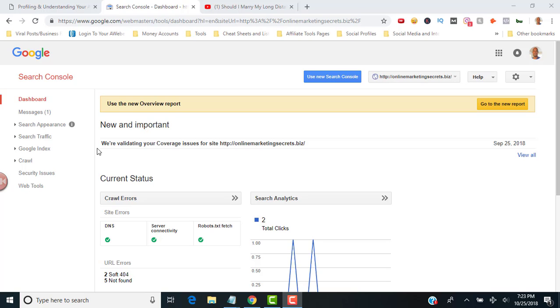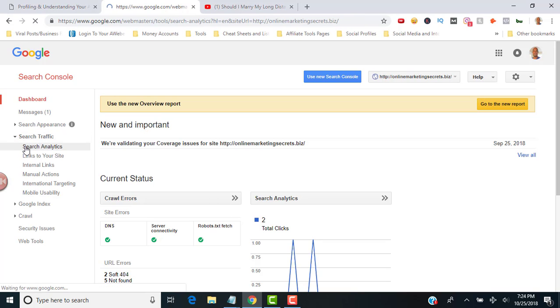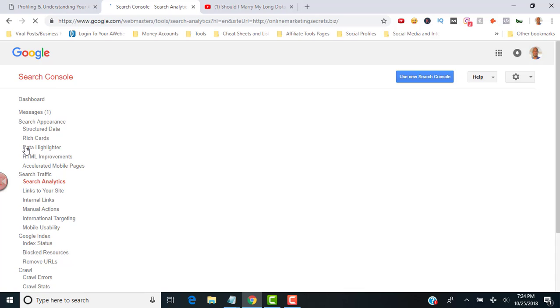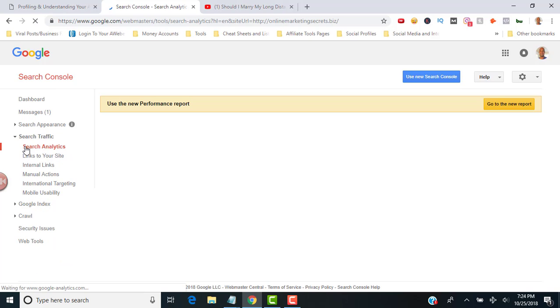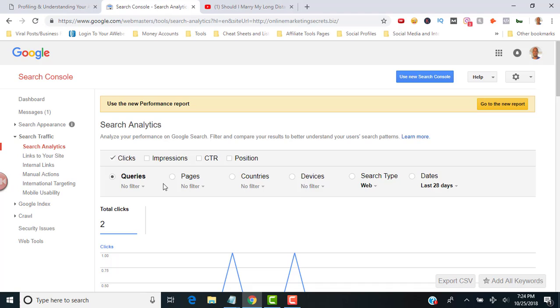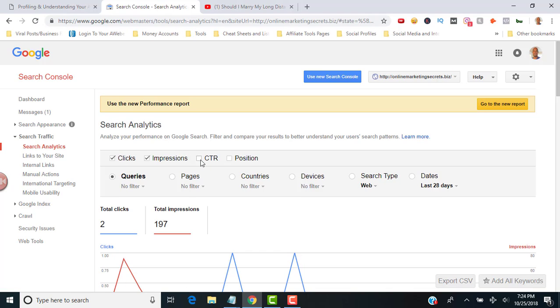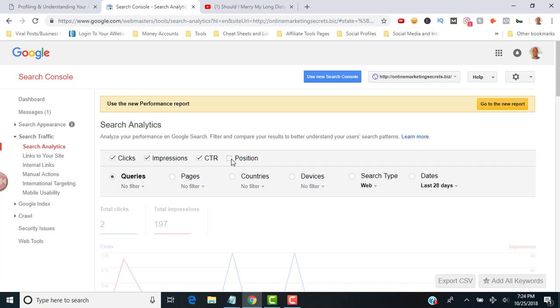What you want to do is go into the Google Search Console. Go to search traffic and then search analytics. Now you want to click on clicks, impressions, CTR, and position.